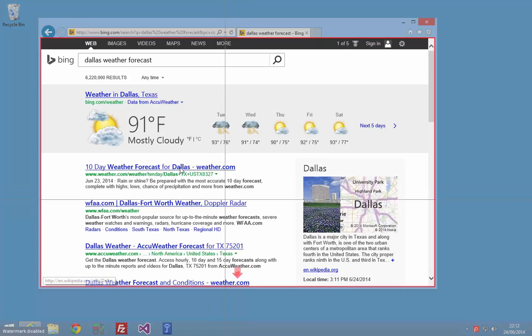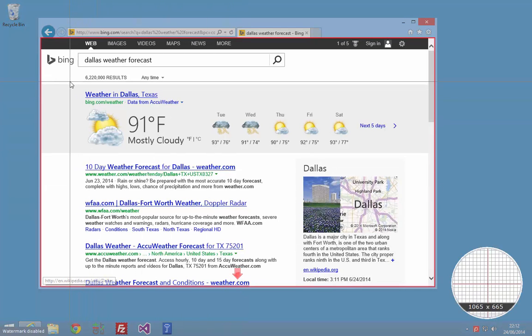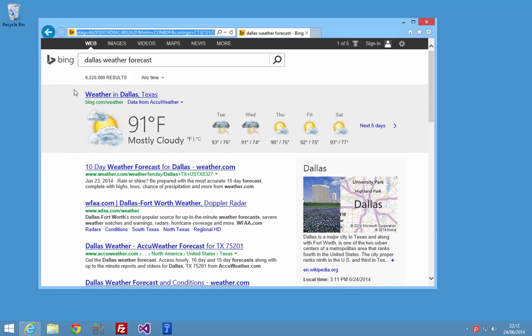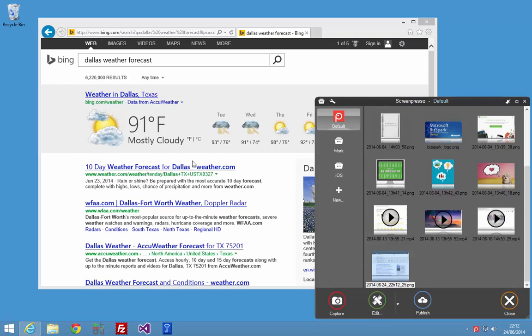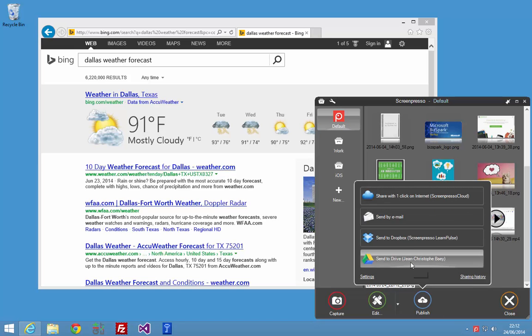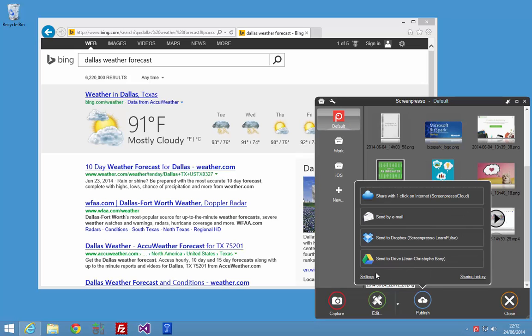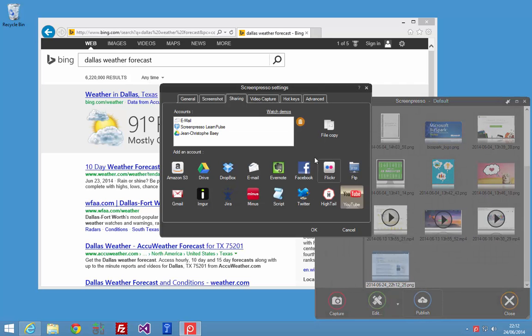I will capture this and then I will use the publish button. If you click on it you will find some sharing applications and you can add your Evernote account by clicking on the settings link. You will find all the sharing accounts you can have.